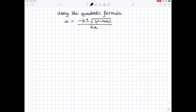The formula is x equals minus b plus or minus the square root of b squared minus 4ac, all over 2a. Let's use it to solve x squared plus 4x plus 2 equals 0. The first thing to do — and it really does help — is to write down specifically the value of a, which is the coefficient of x squared, the value of b, which is the coefficient of x, and the value of c, which is the constant.